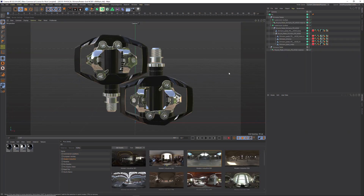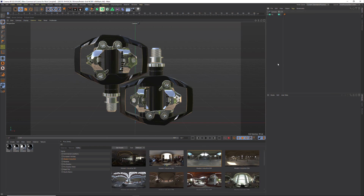Let's jump into another scene file and talk about the seamless floor and some shadows. Here we are with the same pedals. In this scene we're going for more of a product look that's going to be sitting on the floor and giving us some nice shadows. Let me show you how to set that up using HDRI Studio Rig.